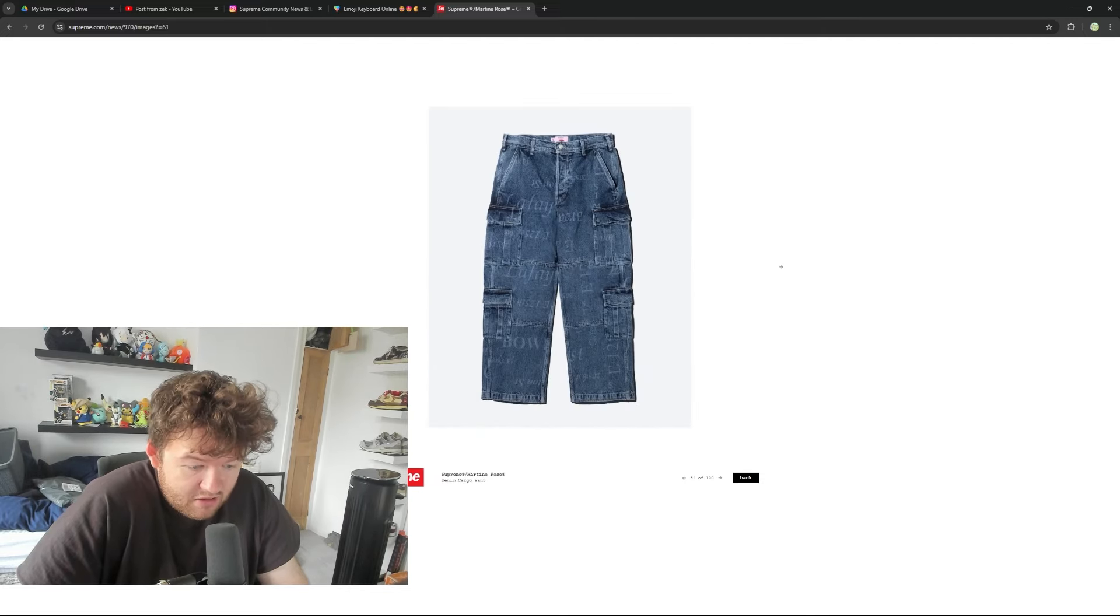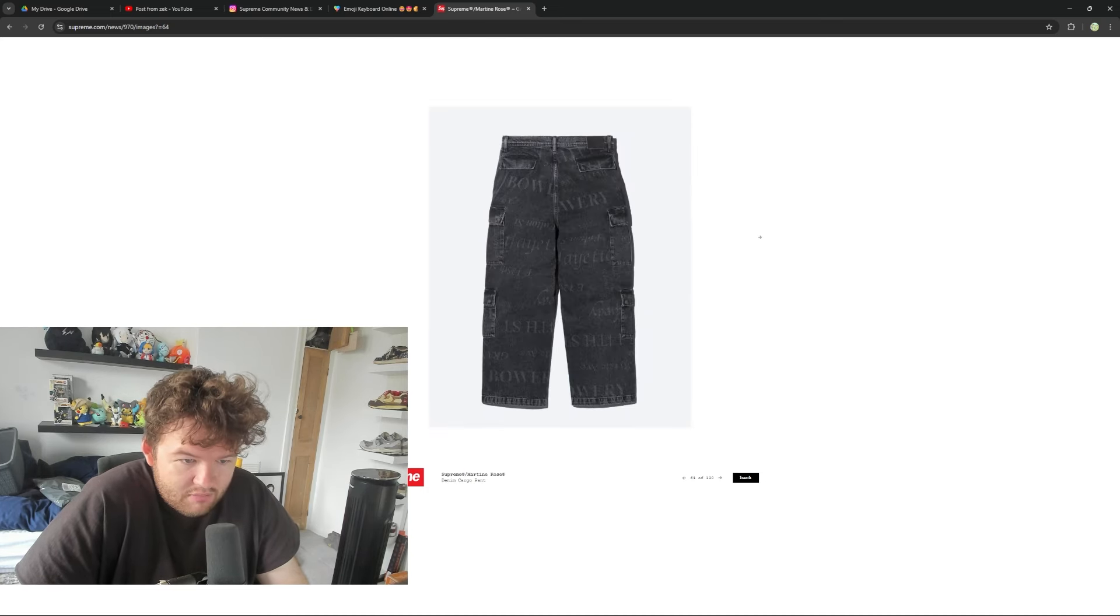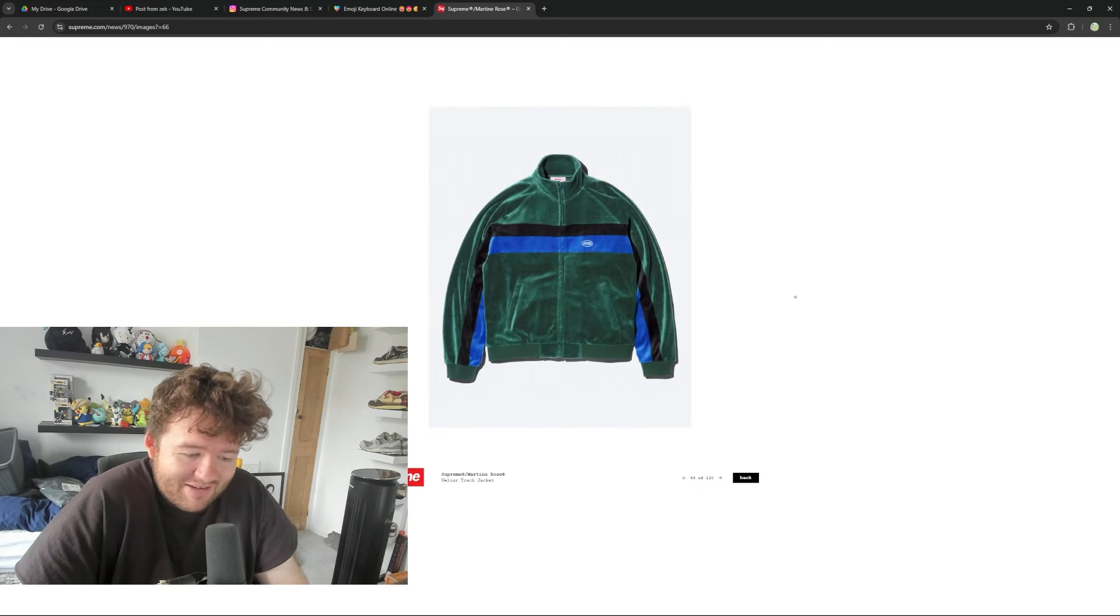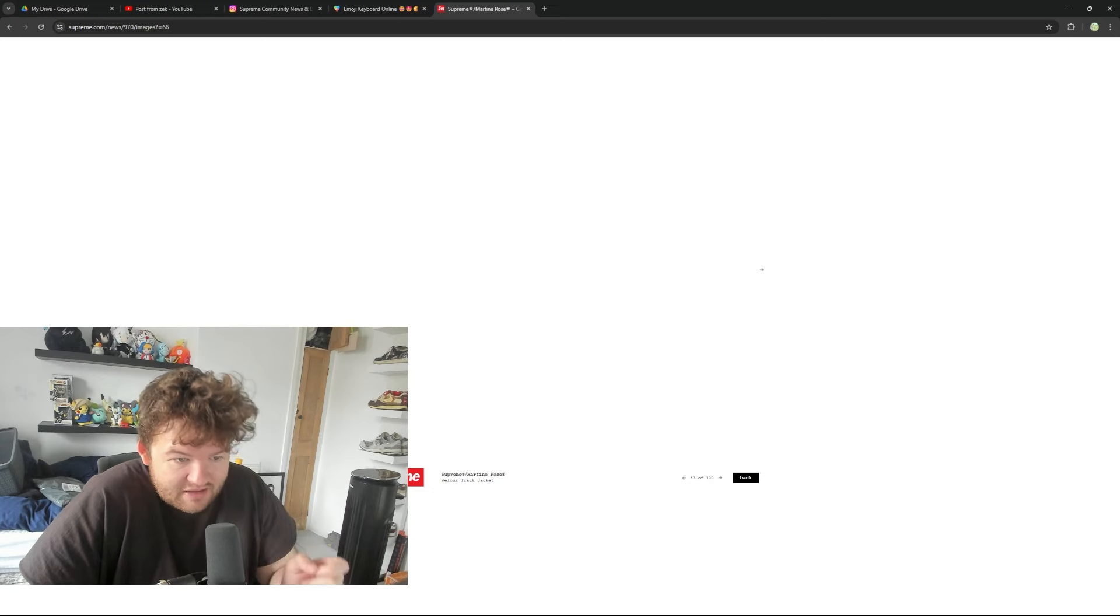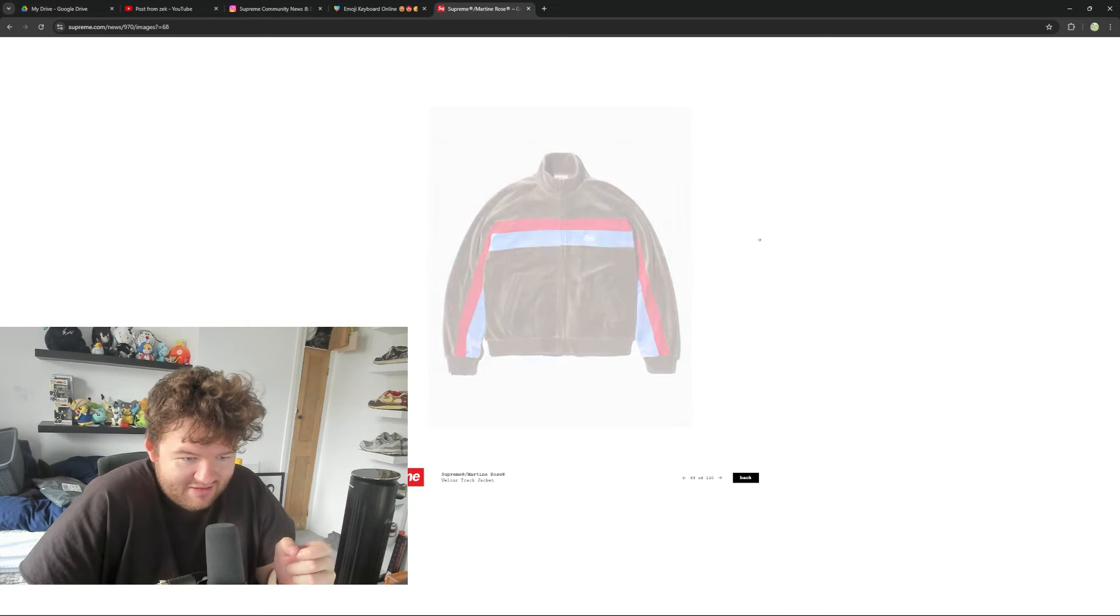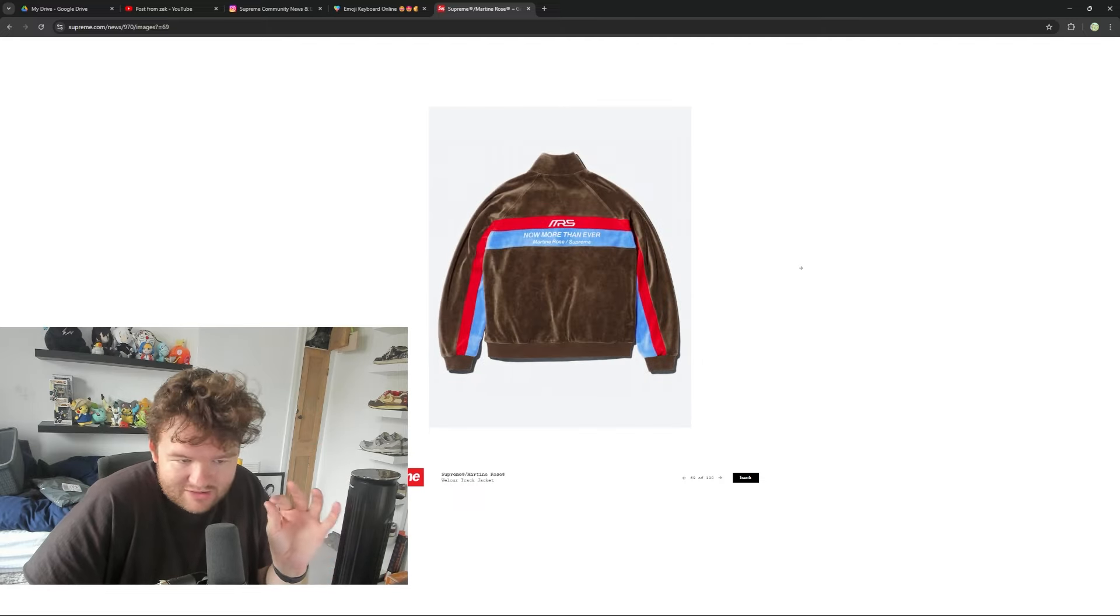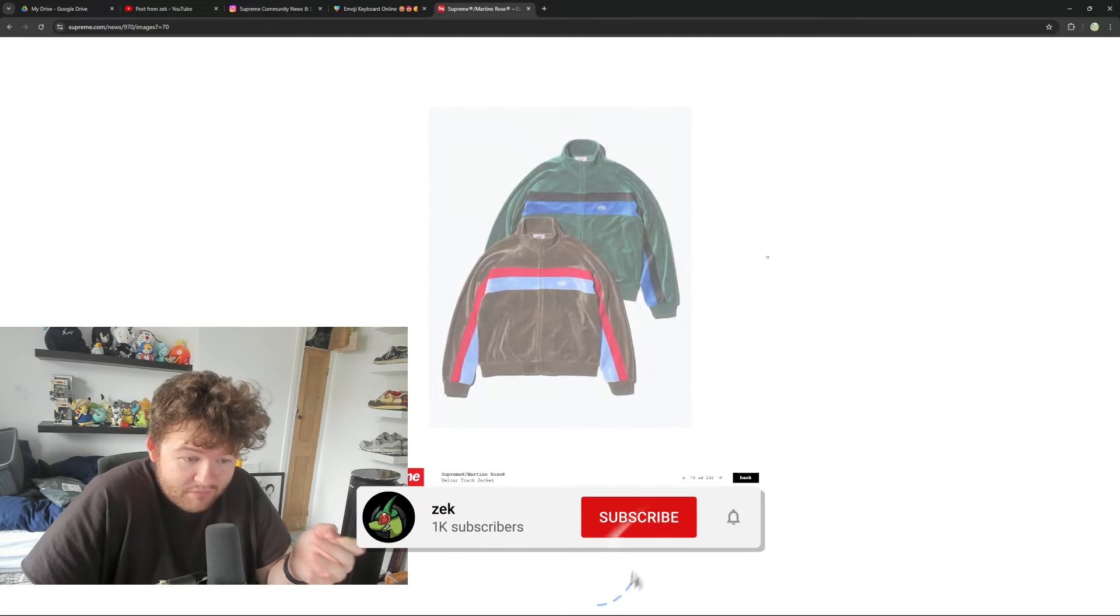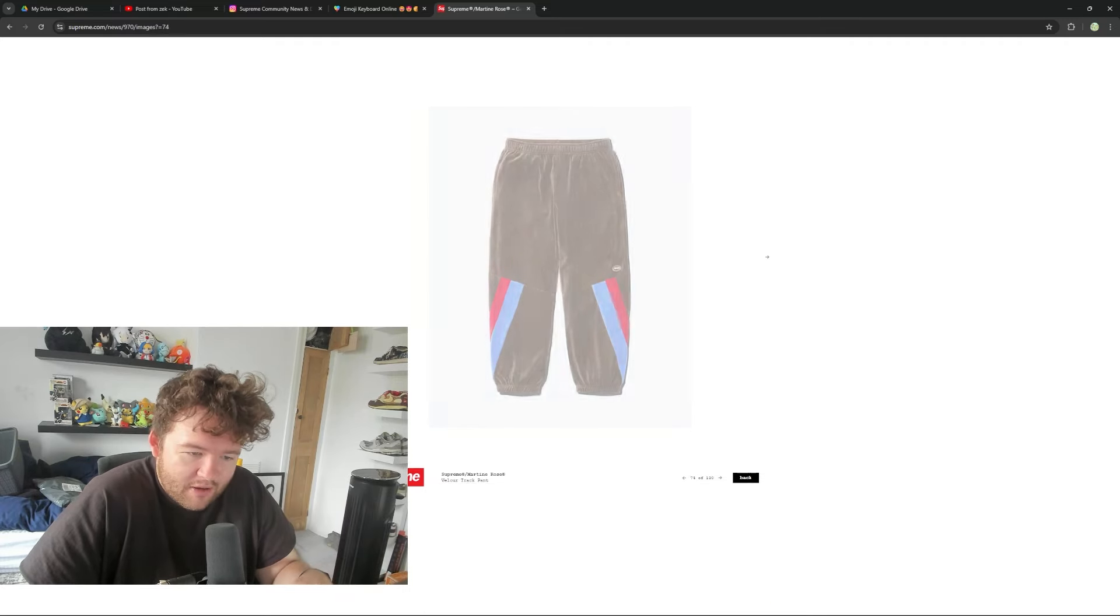And then we also got the denim cargo pants. I'm liking the pants. I do prefer the Miz and Majel ones from last season. But I do like them. I think they're pretty nice. It's going to be expensive. My God. It's Velar. It's not suede. It's Velar Track Jacket. This is crazy. Now more than ever. This colourway is going to slap. But I feel like the Velar might just be putting people off. Depends on the pricing. But it is nice. It's still going to sell out regardless. Same for the Track Pants.